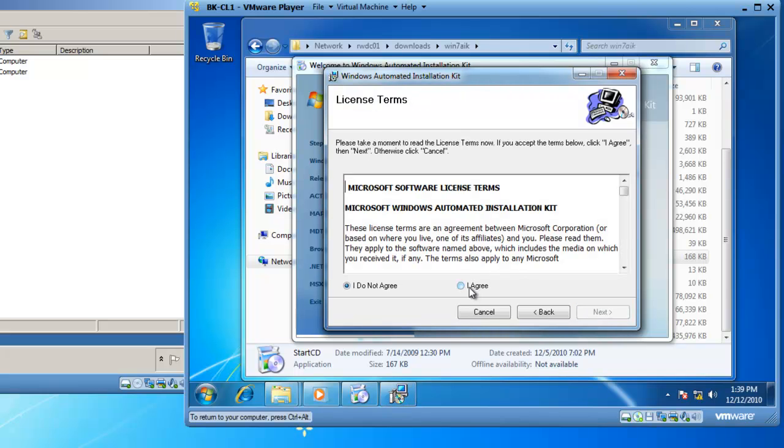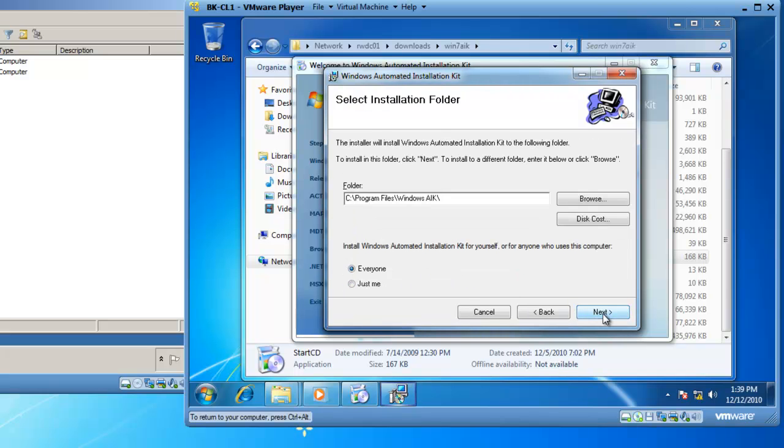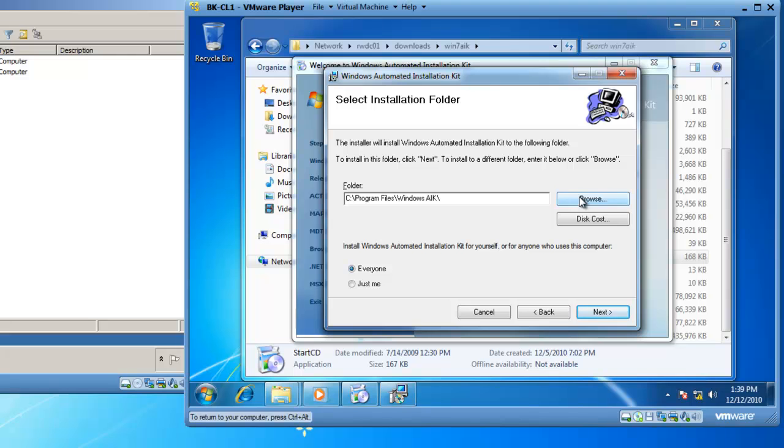I need to agree with the terms of the license. Click on Next and choose a location where I'd like it to install. I'm fine with C colon slash program files slash Windows AIK. I could always browse for an alternate location, but this is fine with me.